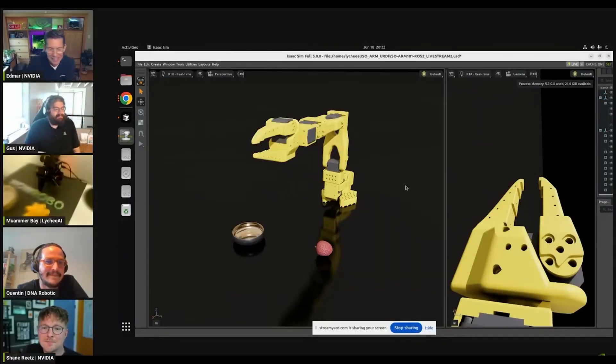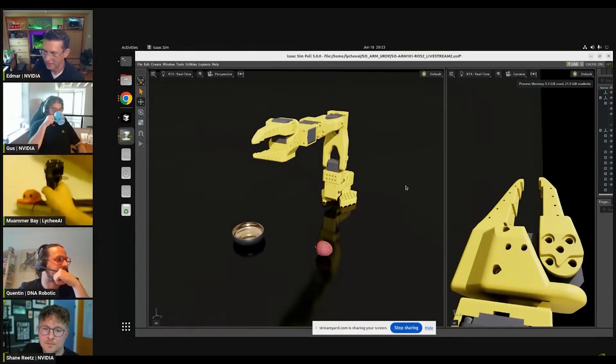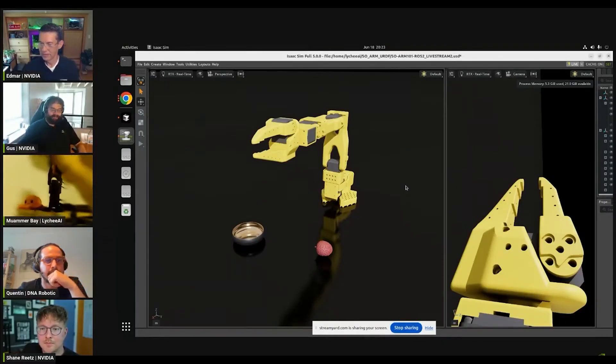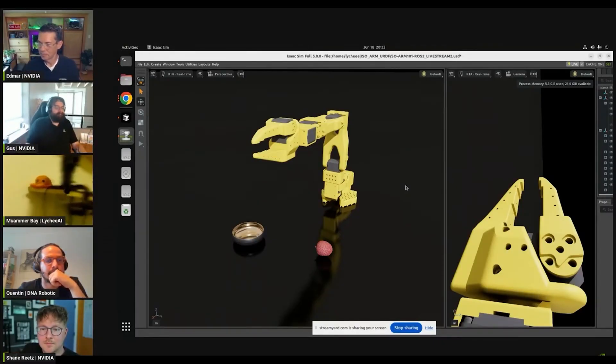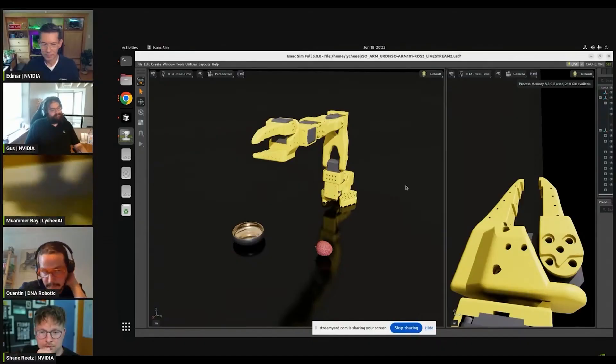So this is the follower arm. Basically, I will teleoperate this and it will mimic the movement on the follower arm, and also in IsaacSim.